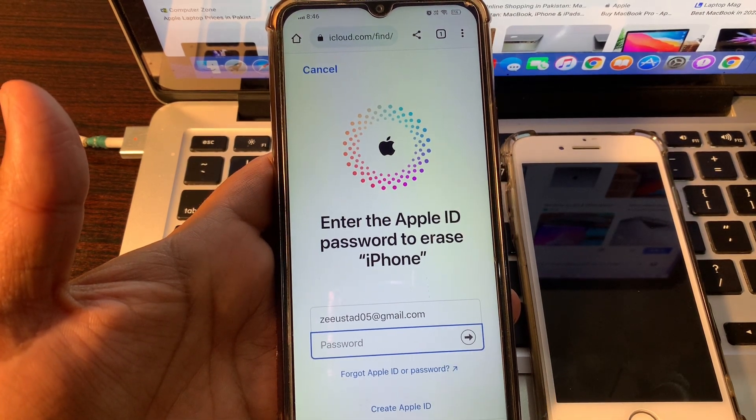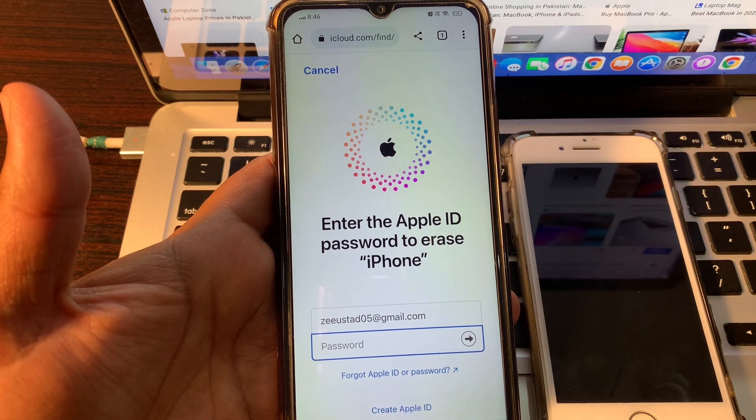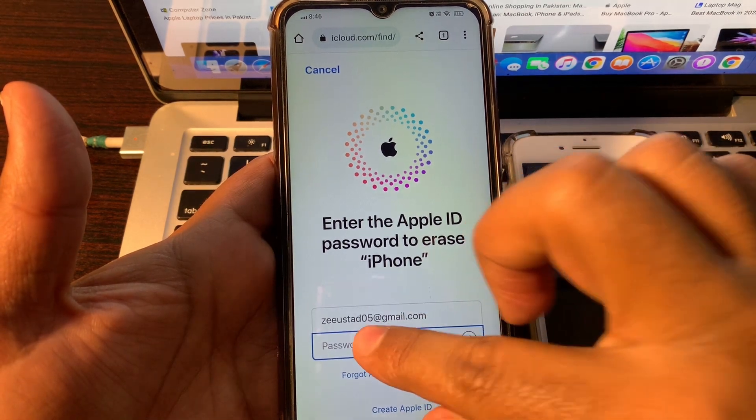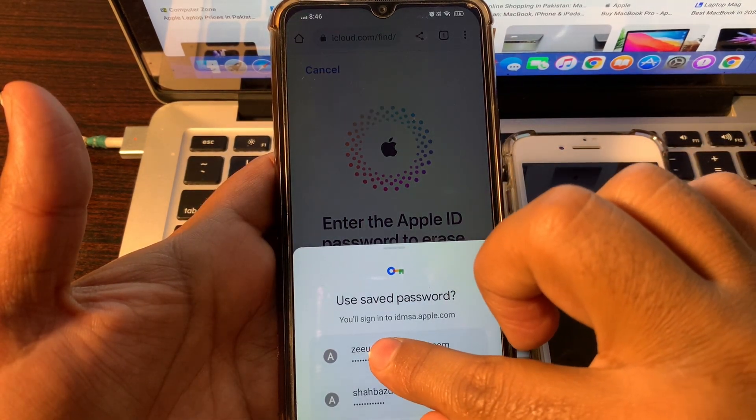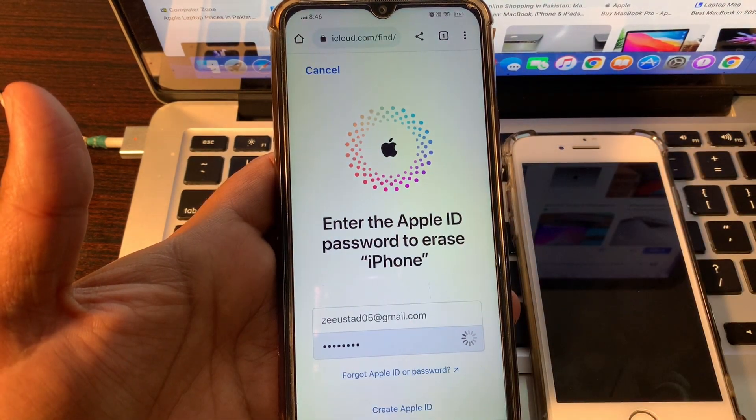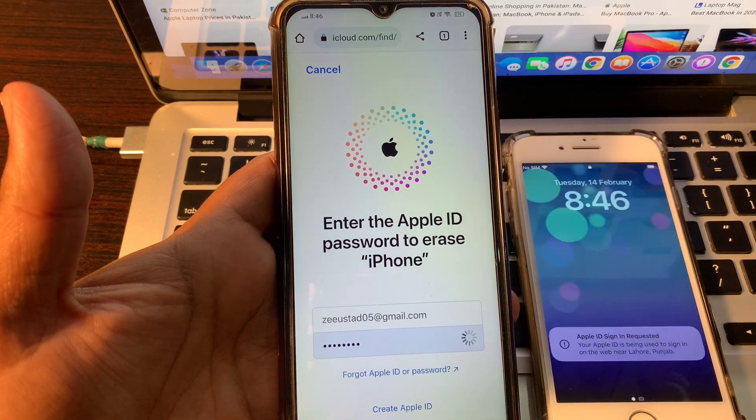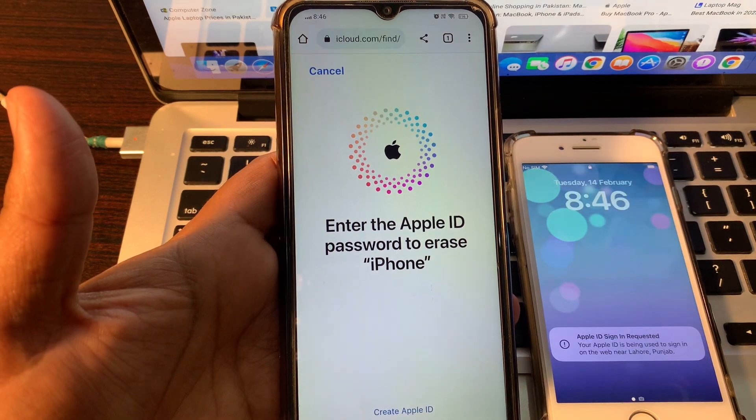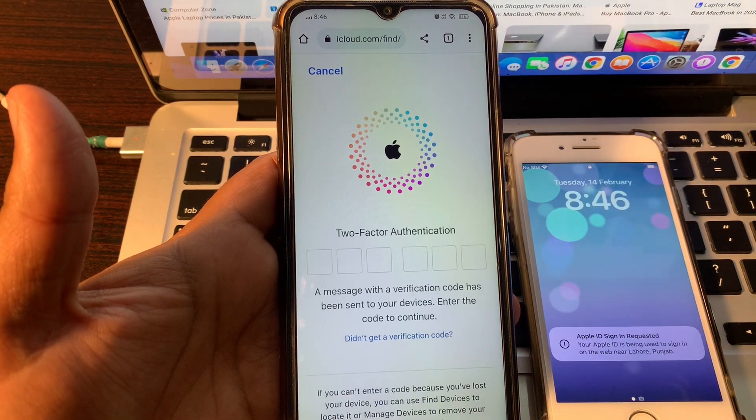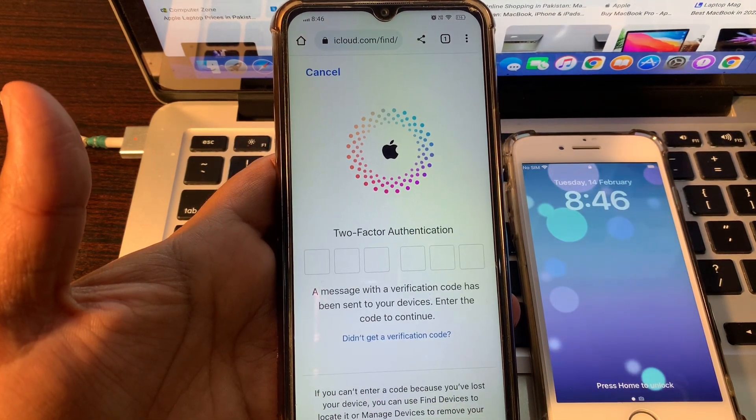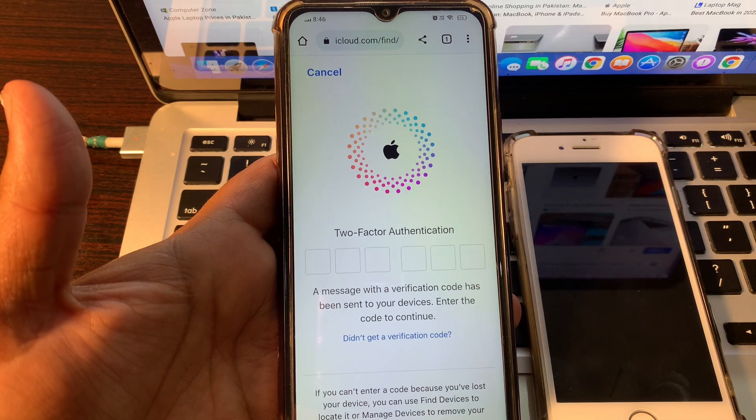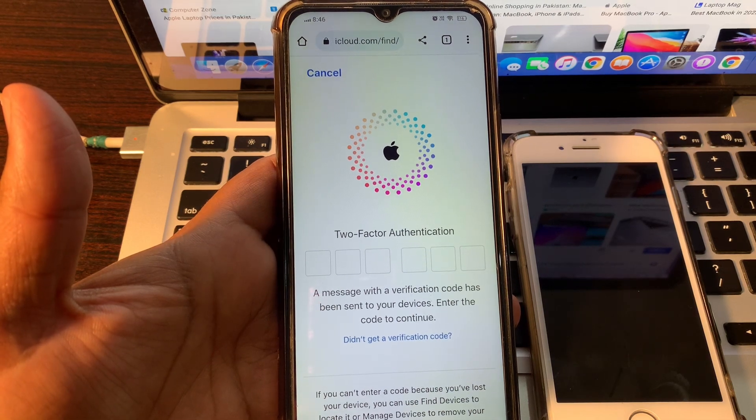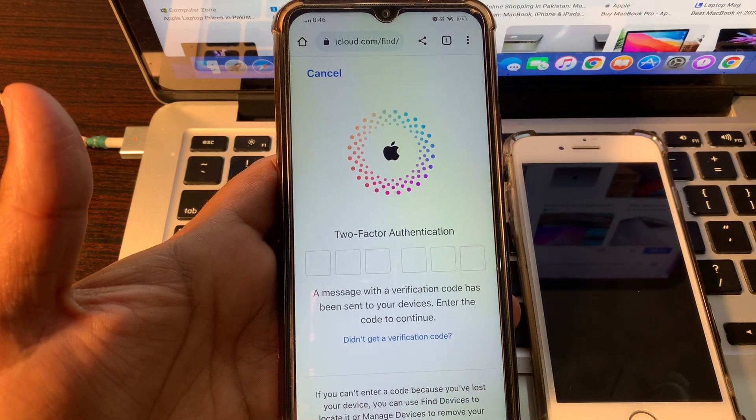Enter the Apple ID password to erase iPhone. Here it is asking for two-factor authentication. Please provide verification code.